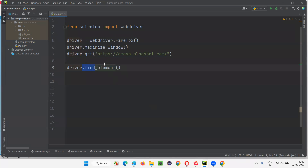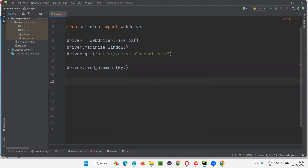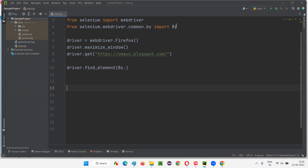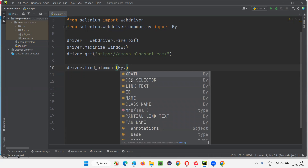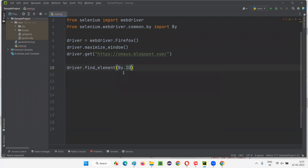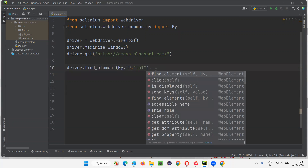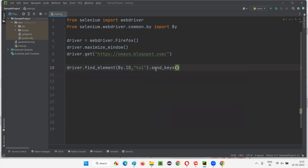To the find_element command, we have to pass the locator type as the first argument. When you type By dot, you may get grayed-out suggestions. If you're not getting proper suggestions like ID, name, etc., hover over 'By' which is giving an error and import the By class from the library. The By class gets imported from selenium.webdriver.common.by. Now By dot ID, comma, double quotes — provide the ID value 'ta1'. Then use send_keys to type text.